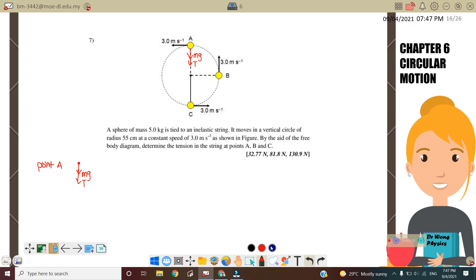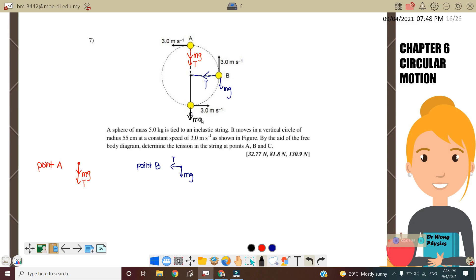Next we go to point B. At point B, we have Mg, and the string is always out from the object, so tension is to the left. Our free body diagram at B has Mg and tension to the left. At point C, Mg is always acting downward and tension is out from the object, so tension is upward and Mg is downward.